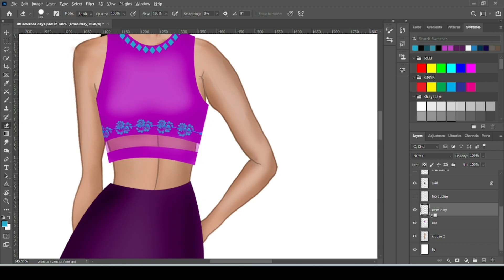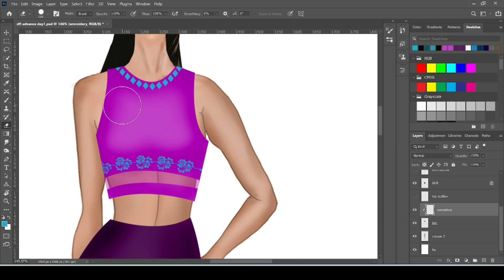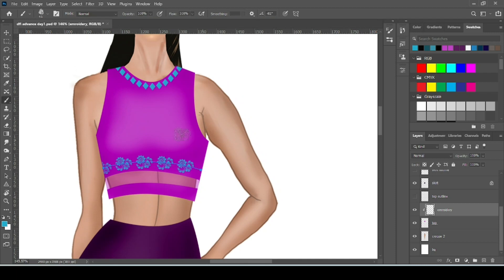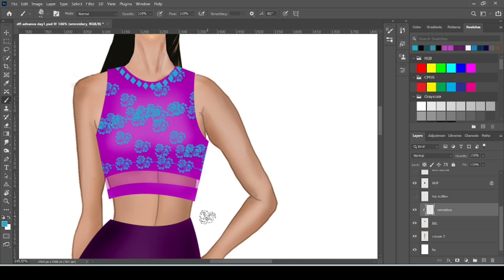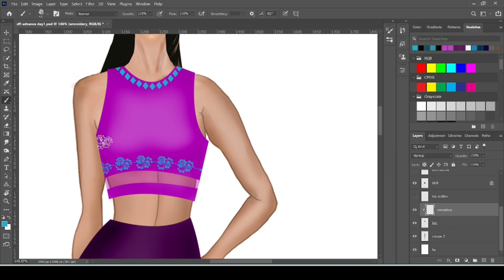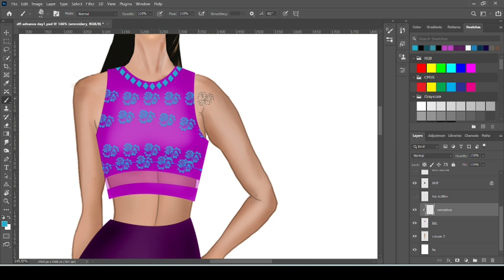Now press Alt and click between these two layers. You can see here a small black arrow kind of thing is showing. So simply click over it. What it will do, it will simply make the changes only on the top part. Now if we make anything, the brush stroke will not come out of the top. It will work only on this top part. So in this way you can make so many embroidery details.